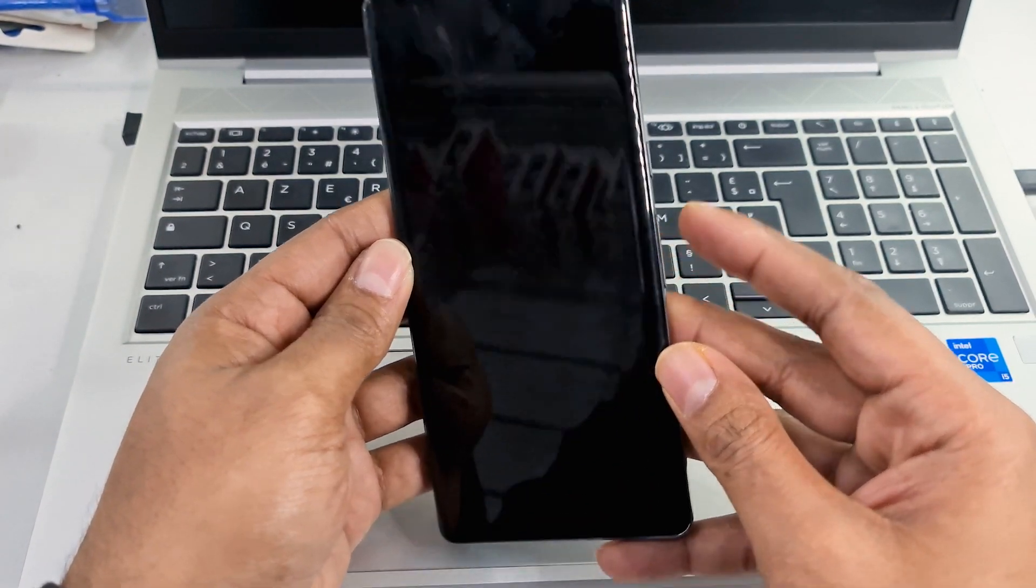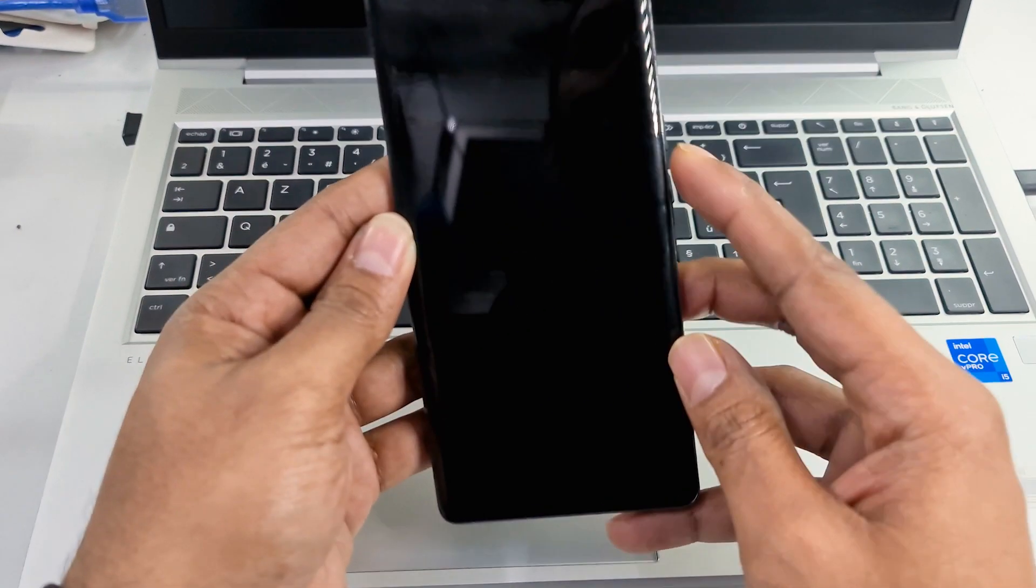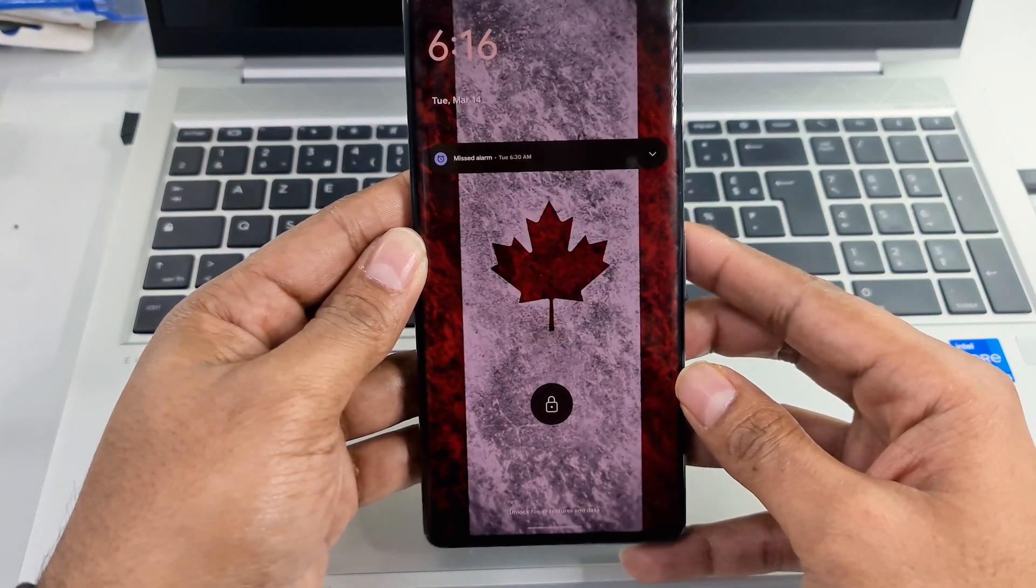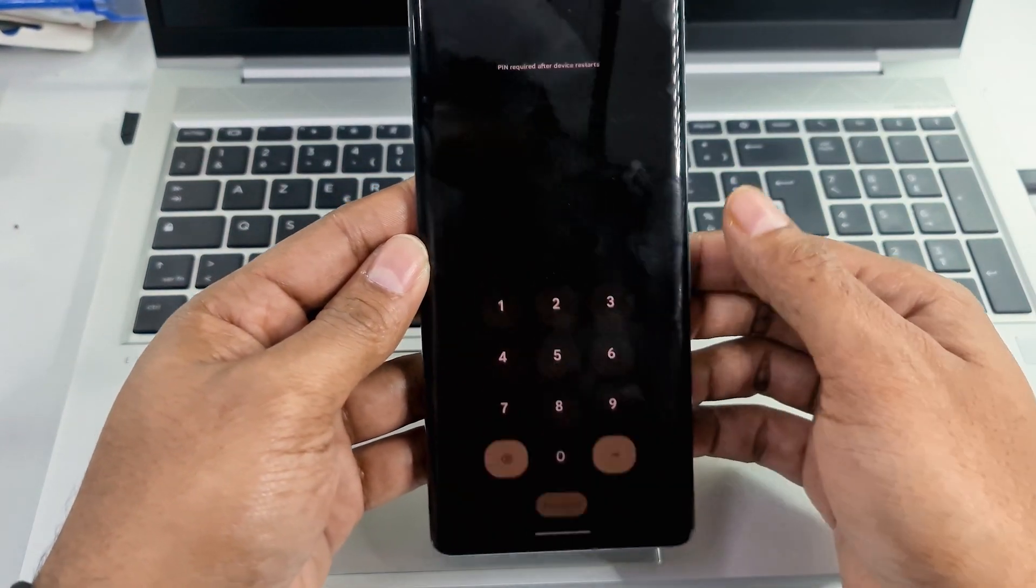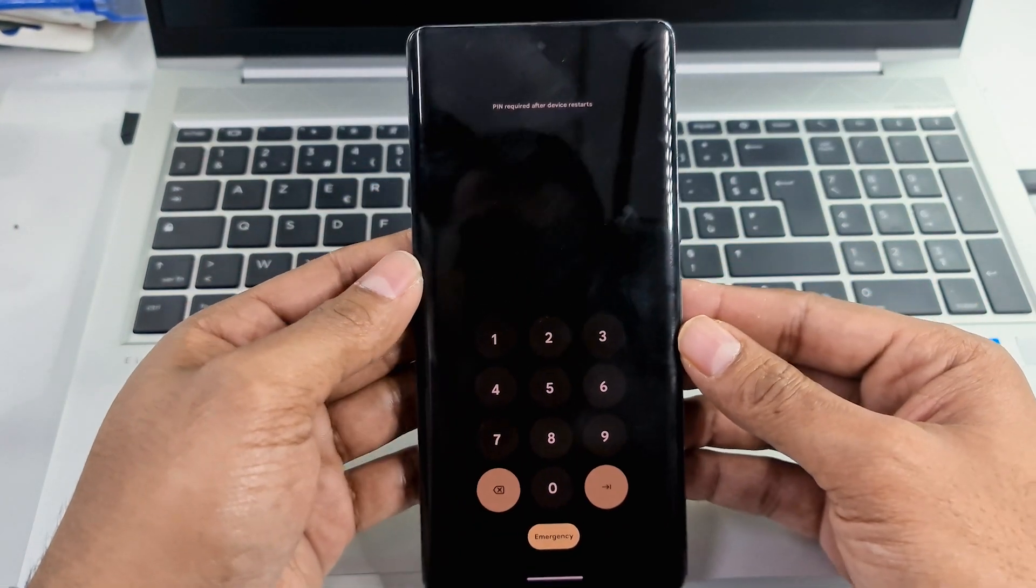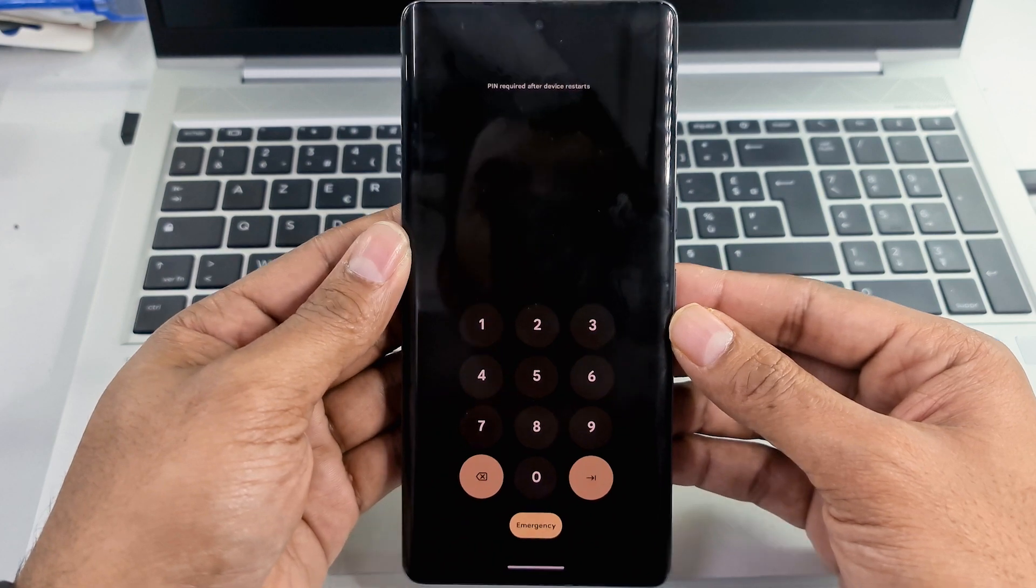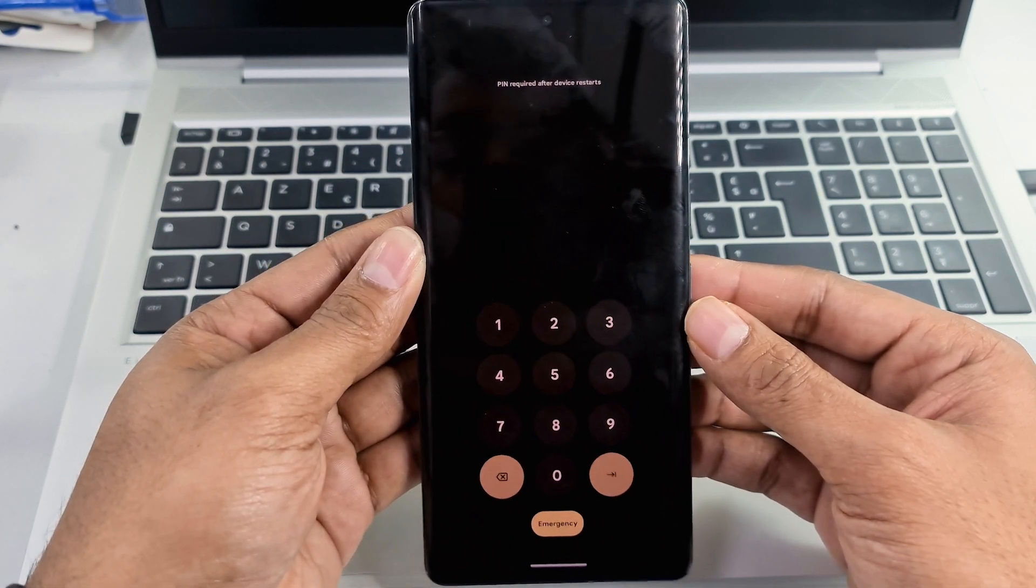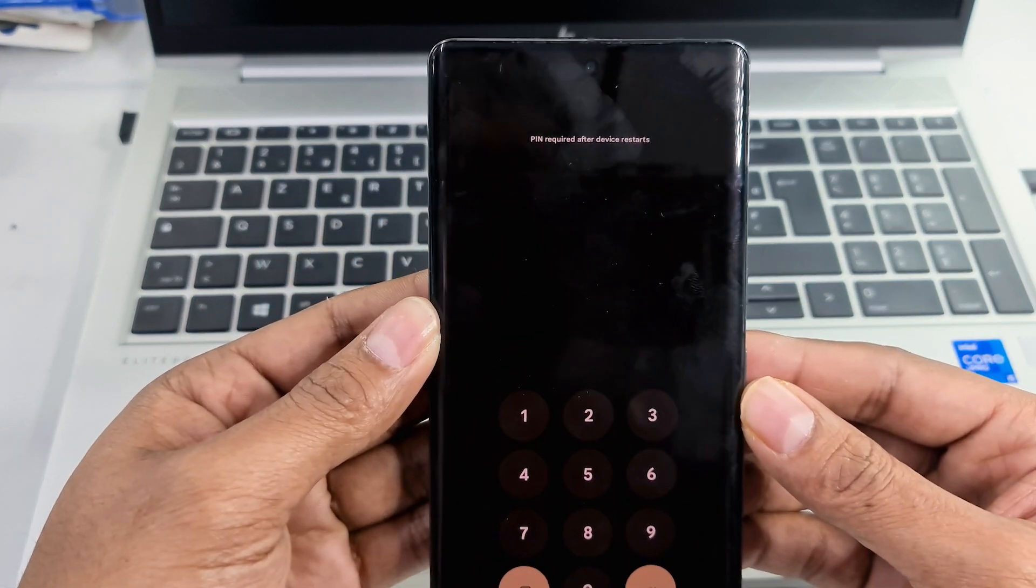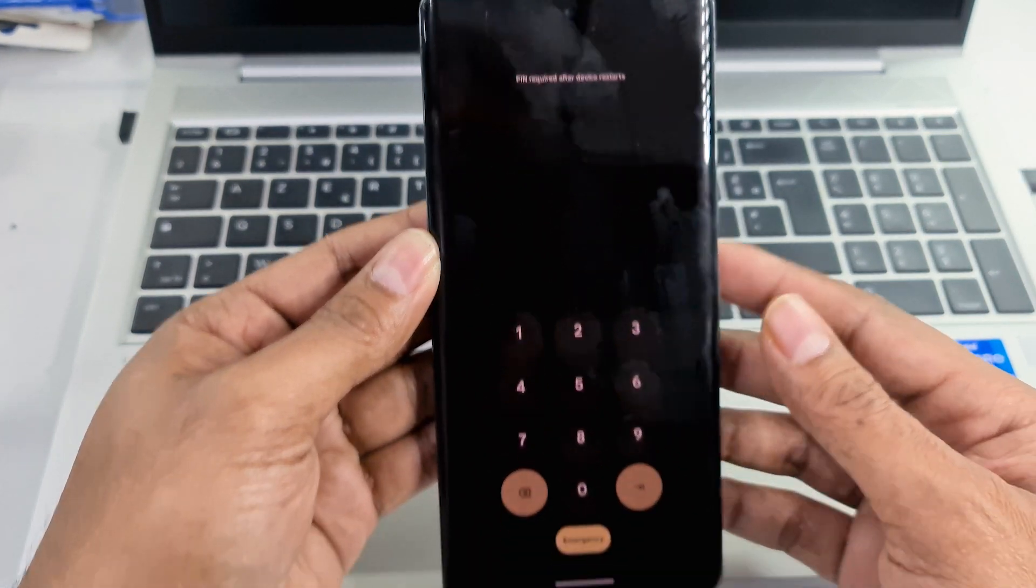Hello guys, in today's video I'll show you how to reset the screen password on Google Pixel 7 Pro. Now watch this video and follow step by step.